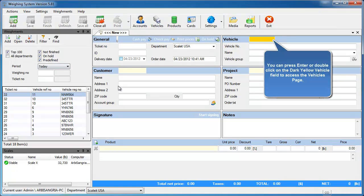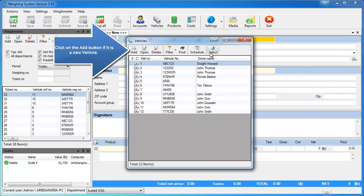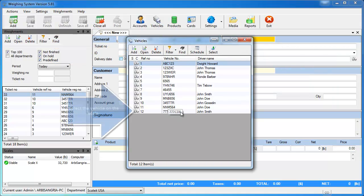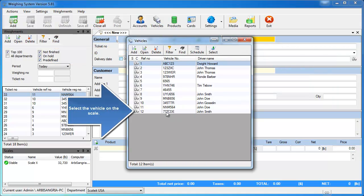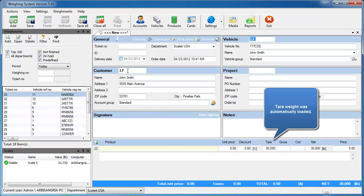At this point you want to select the vehicle that is currently on the scale. You can do this by double-clicking in the vehicle section. Here you'll select the vehicle on the scale, we'll say it's vehicle number 12, and you'll see we automatically loaded its tare weight and the customer associated with the vehicle.